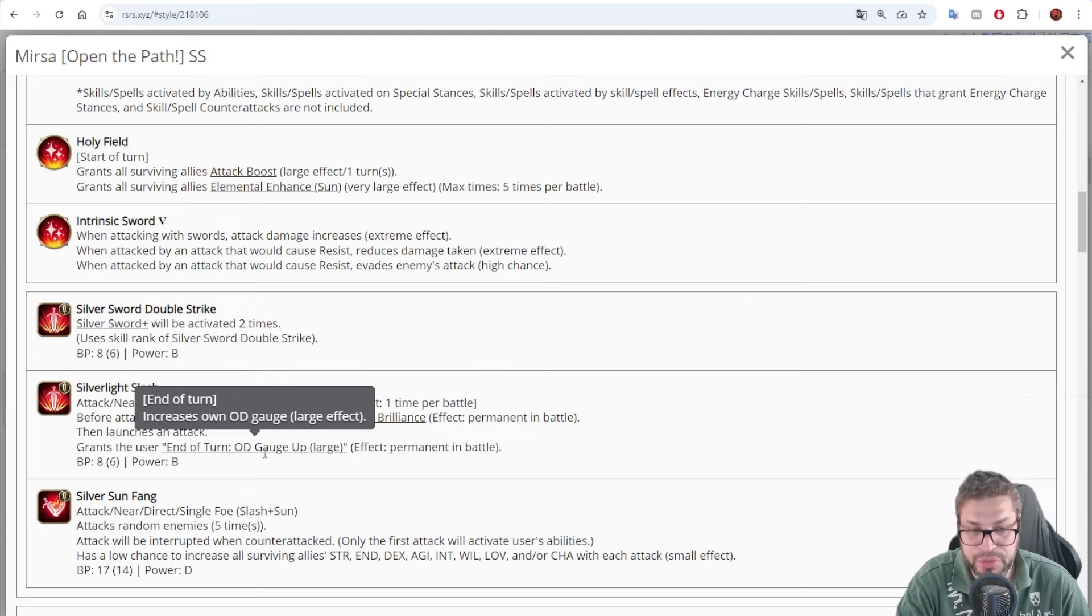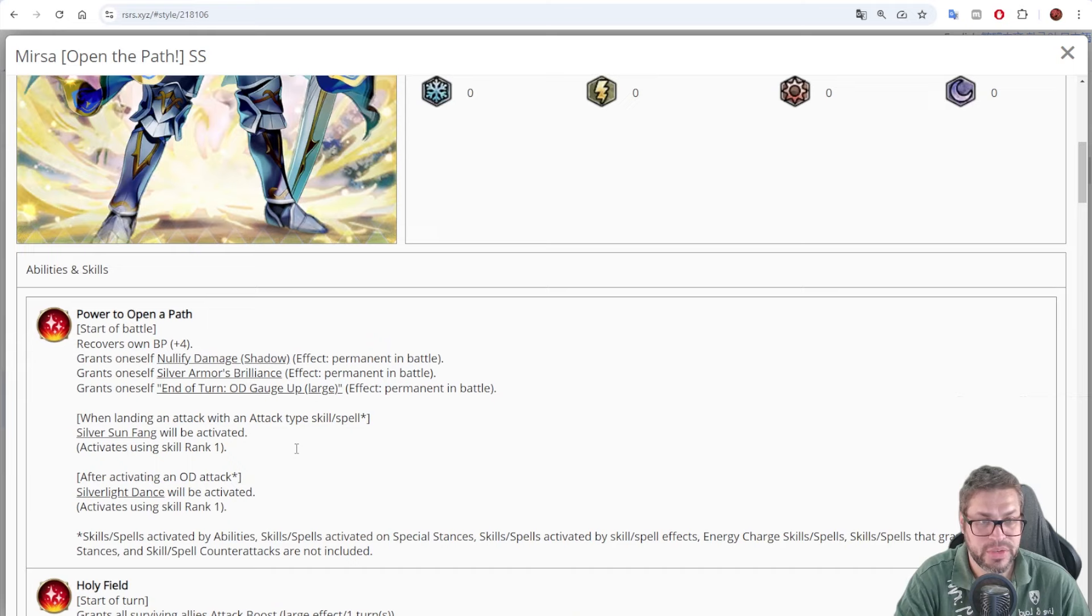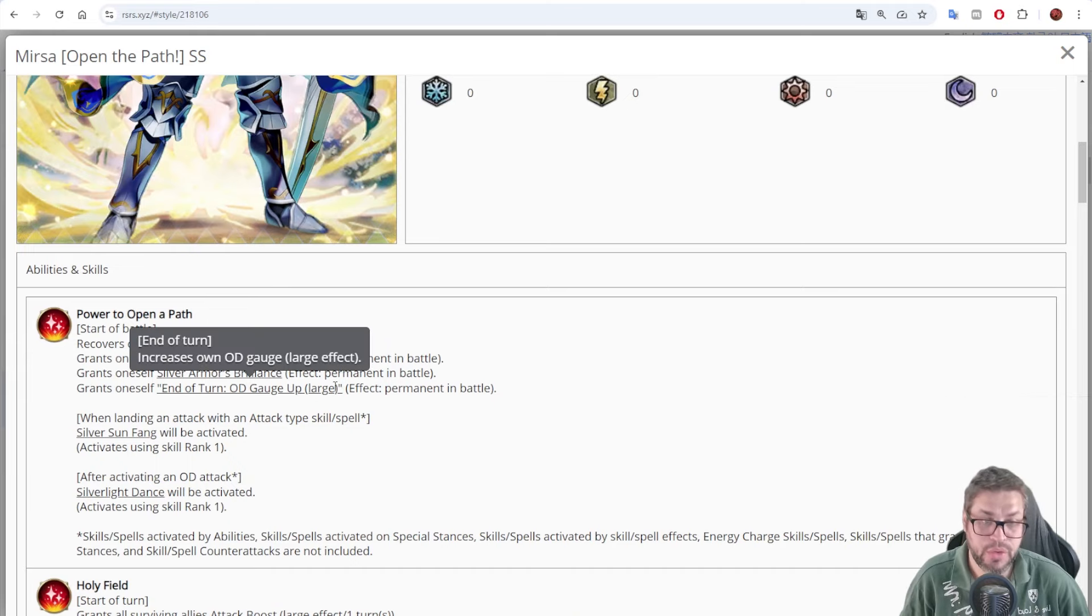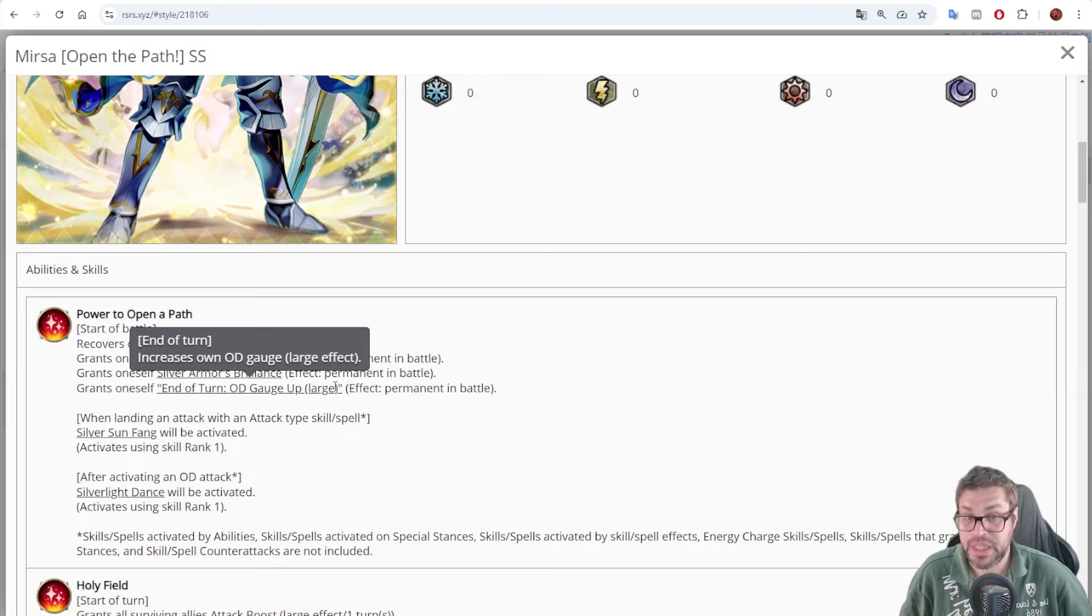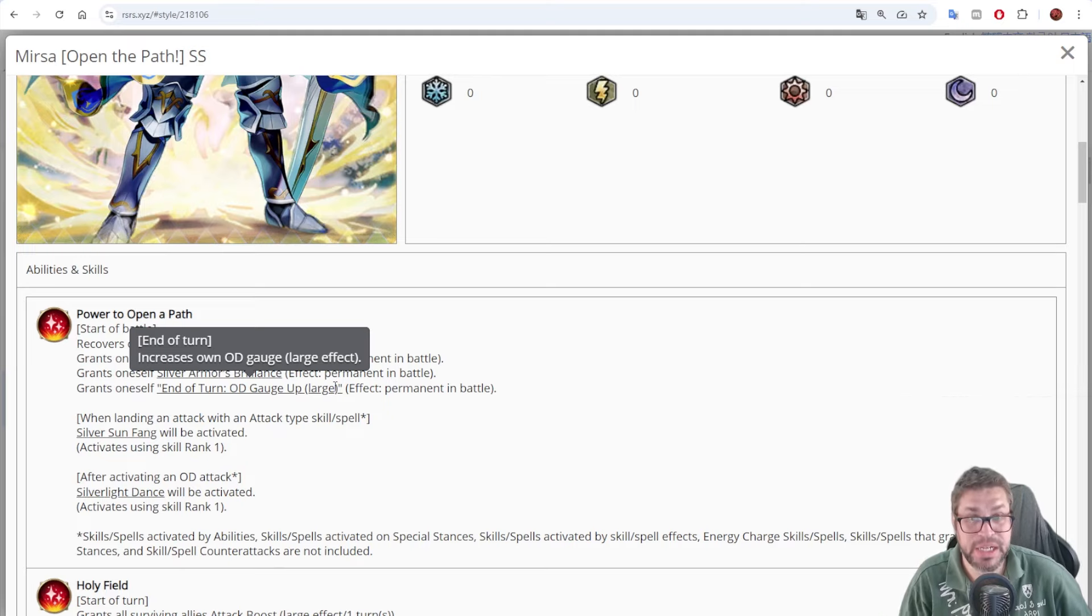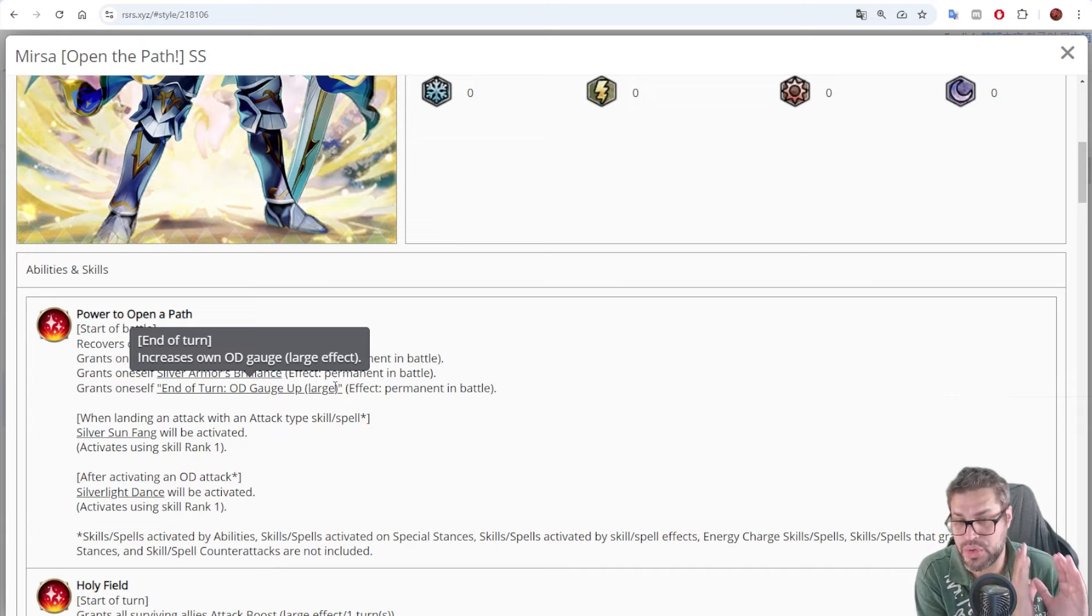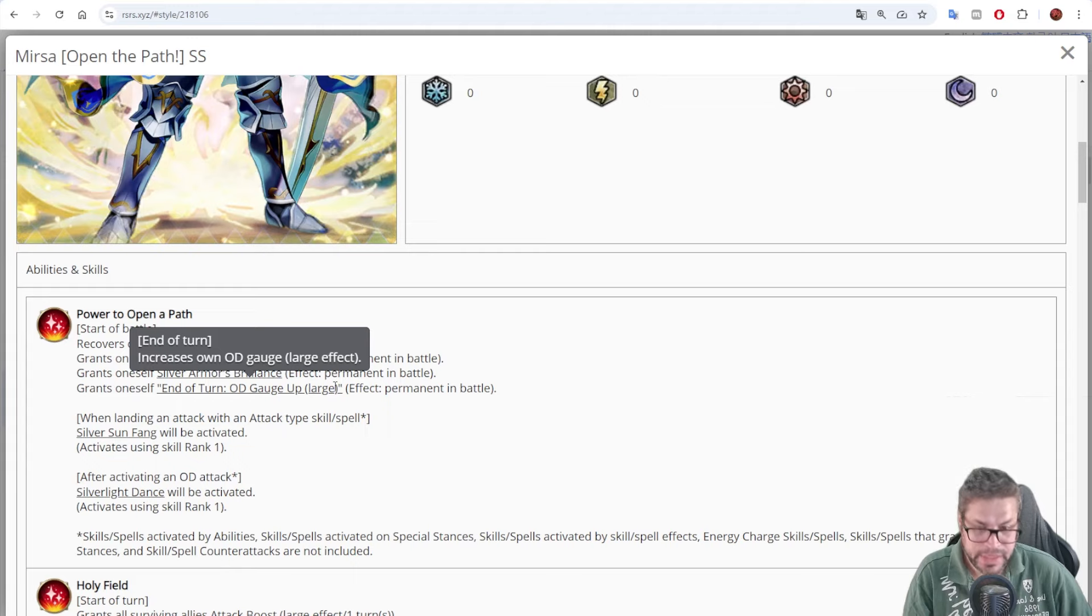He will also grant himself end of turn OG gauge by 35 points, and then he also has another one already. He gets 70 points of OG gauge every turn. If you're using the over accelerate formation, he will then have 85 points, meaning that if he gets hit twice in a fight, he already reaches overdrive every turn.